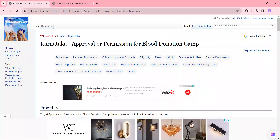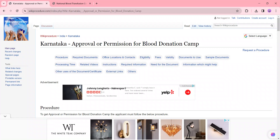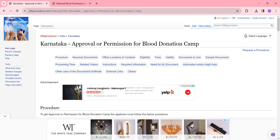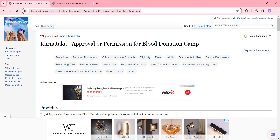Hi and welcome to VickyProster videos channel. Kindly subscribe our channel for more informative videos. In this video we are going to see about approval or permission for blood donation camp in Karnataka. The link I am highlighting right now is provided below in the description of the video.